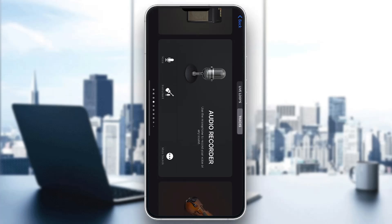Hey everybody, welcome back to today's video. Today I'm going to be showing you how to sync tempo in GarageBand. This is a very simple thing to do, so make sure to watch this quick and easy video to the very end and follow my steps correctly so you can do this yourself.